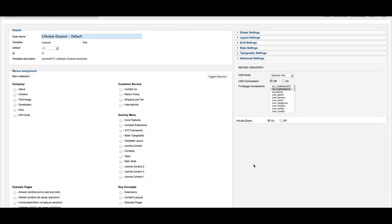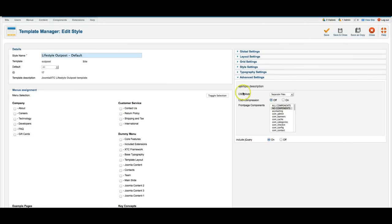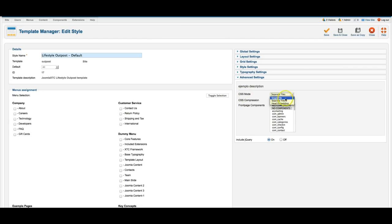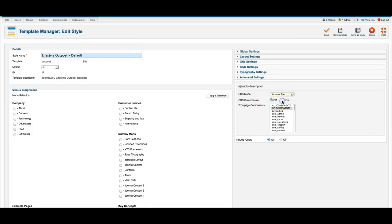So here we go. We've also got this, which is our advanced settings. And this is the CSS mode. Do you want to use separate files, which we have several files that the CSS loads, or combine them all into a single file for optimization, or embed it in the head? You can use CSS compression.